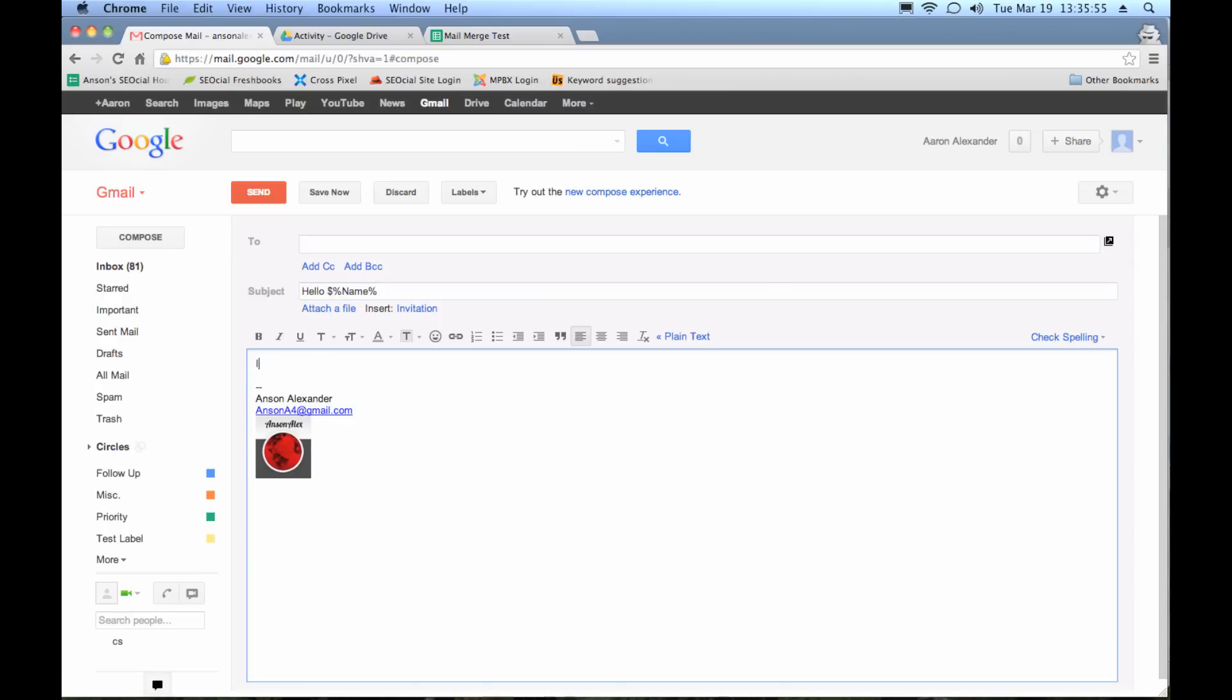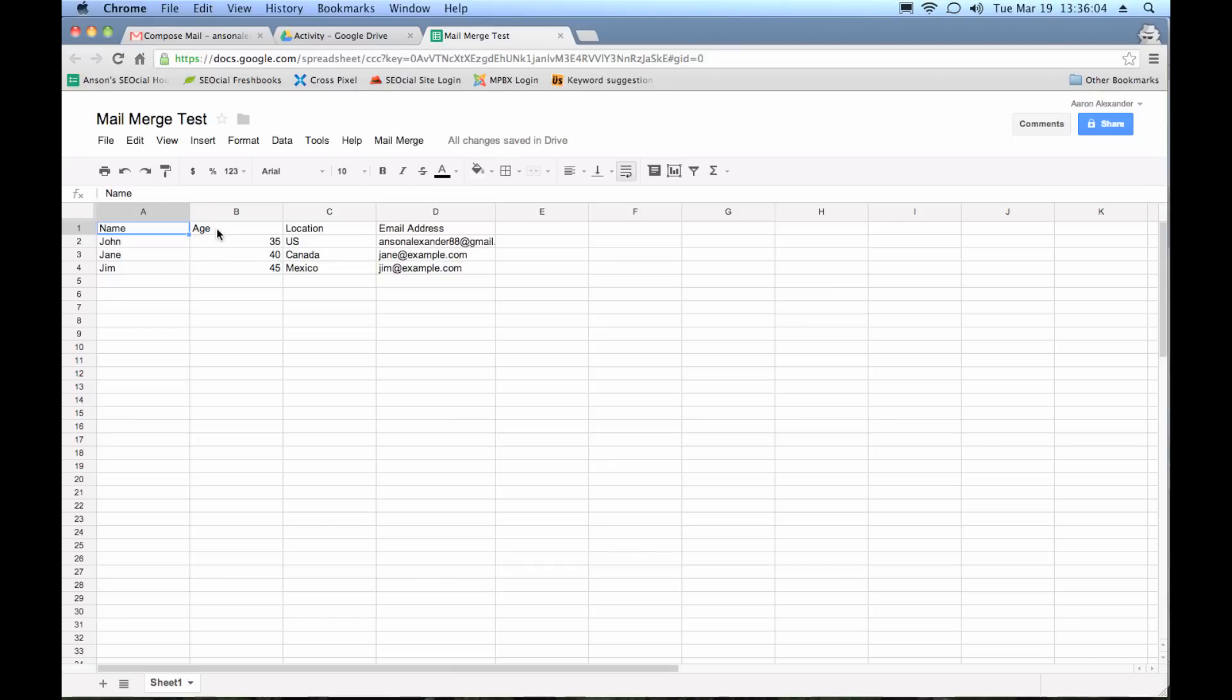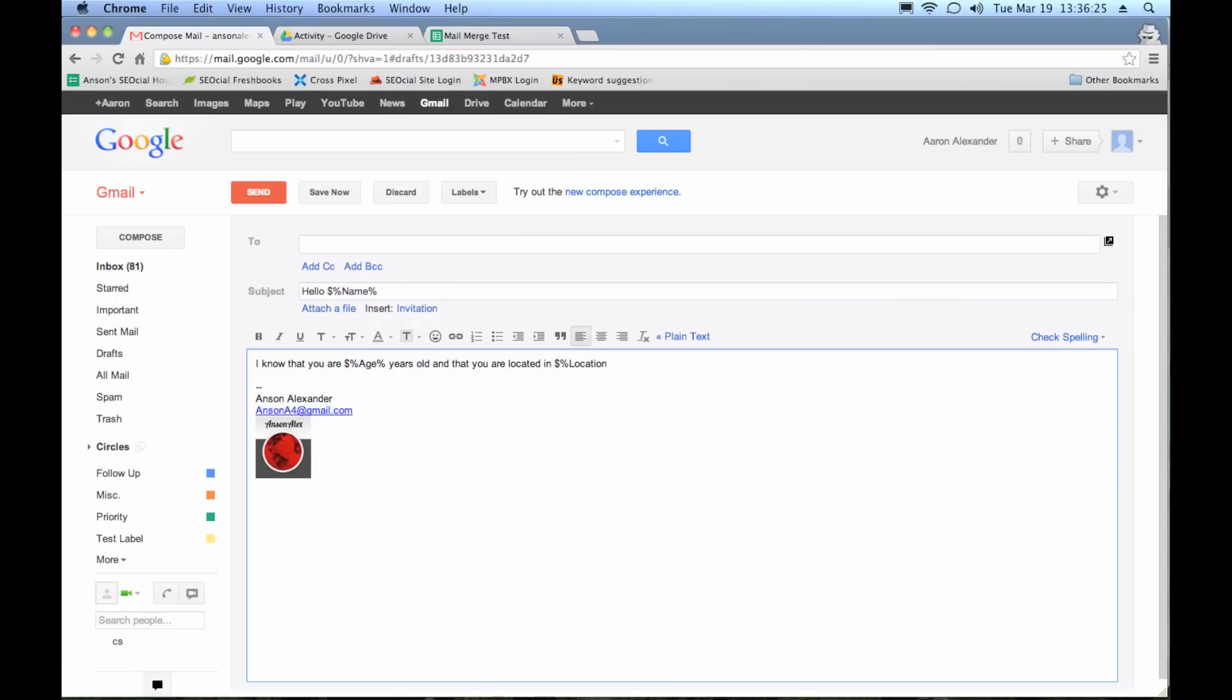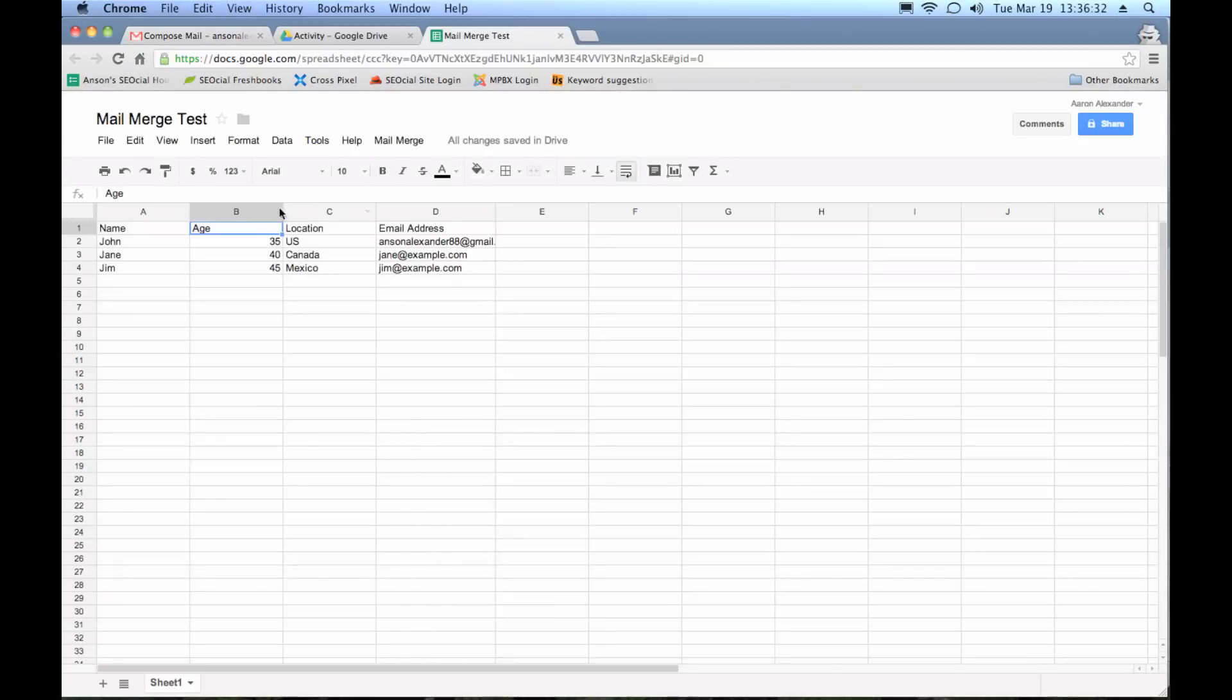So I could just leave that as my subject. And then I could put in here, I know that you are. And now, if I want to say their age, I need to again pull this field, the age field from my document. So I'm going to put the same symbols around it. Dollar sign, percentage, age, and then percentage. And then I'll put years old. And that you are located in, again, I'm going to use some data from my sheet. So it's dollar sign, percentage, I have to remember that it's location, then another percentage. And then I can finish my sentence. I could type more to my email if I wanted to. I could have added more fields in here if I wanted to. You can really do whatever you want with this.